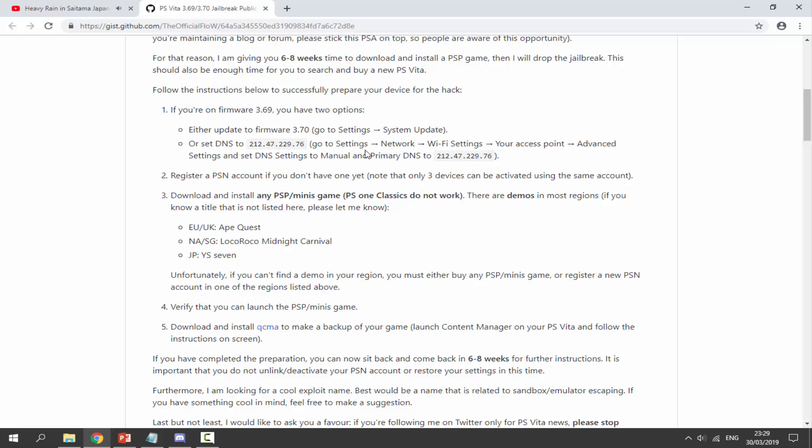So it's up to you: update, use the DNS, you can pretty much choose either. I have got videos for the DNS on my channel. If you go ahead and search PS Vita DNS, there's probably about two of them. You can just follow them, they pretty much do the same thing. But anyway, I'd probably just recommend updating because the hack is going to work on both versions.